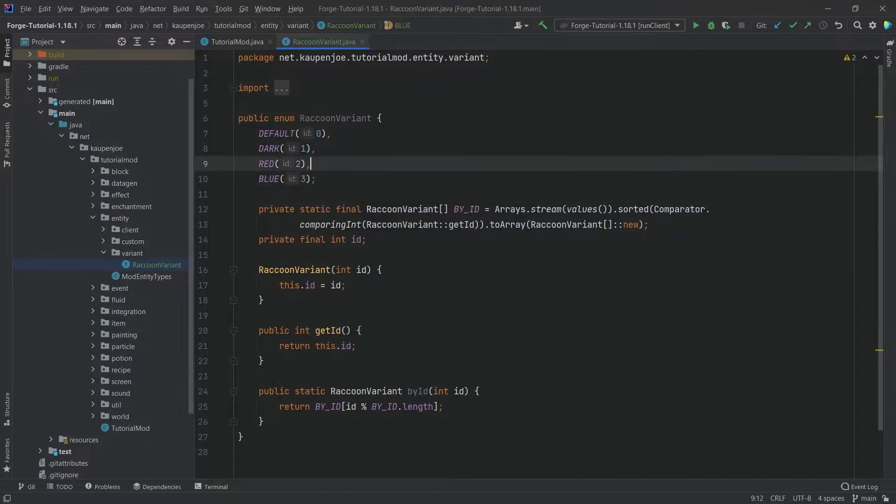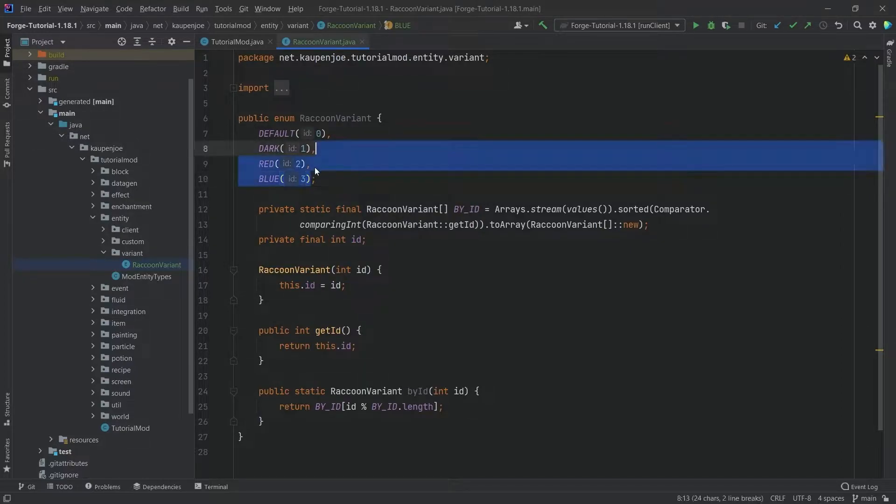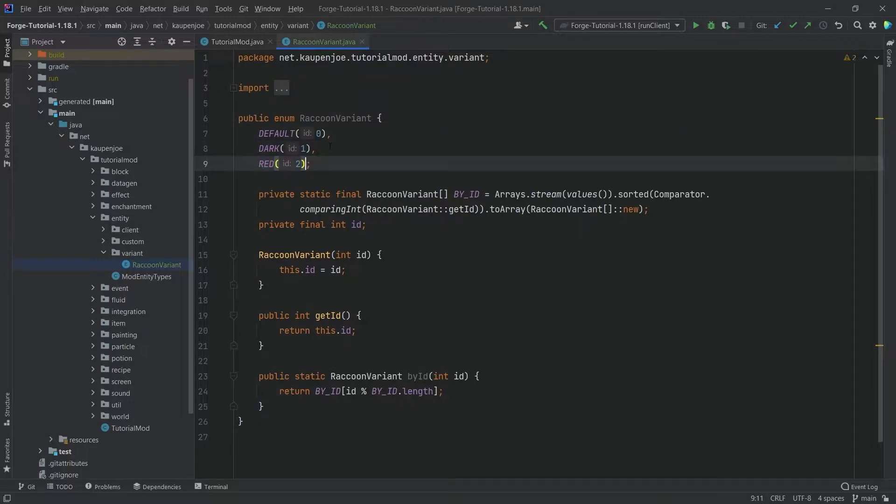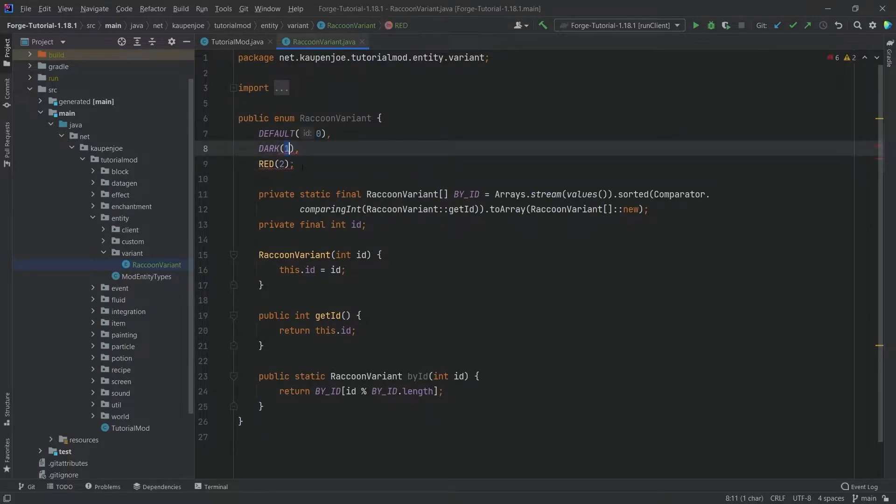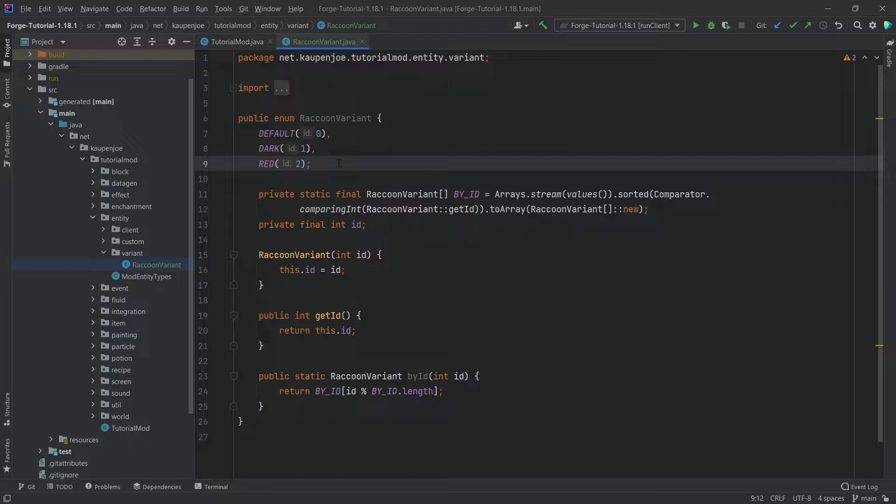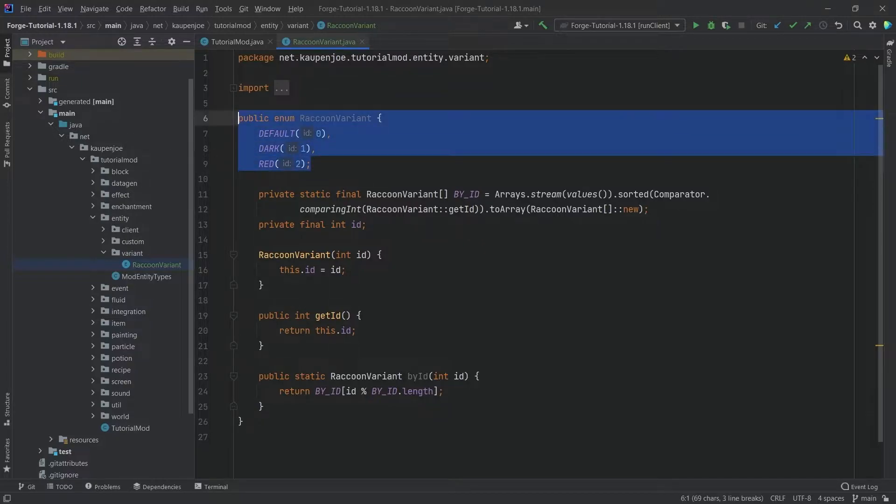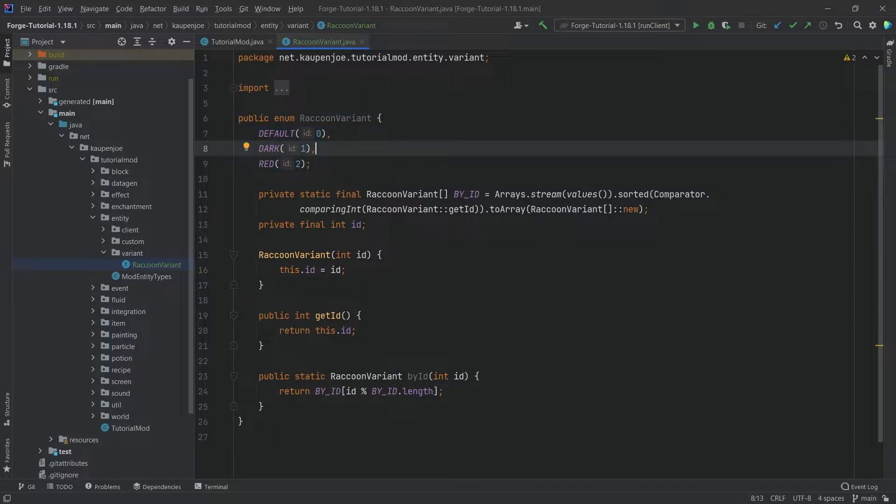Once again, this is just an advanced enum, so the actual ones are separated by a comma and then the last one is ended with a semicolon just like any other enum you've seen in Java.